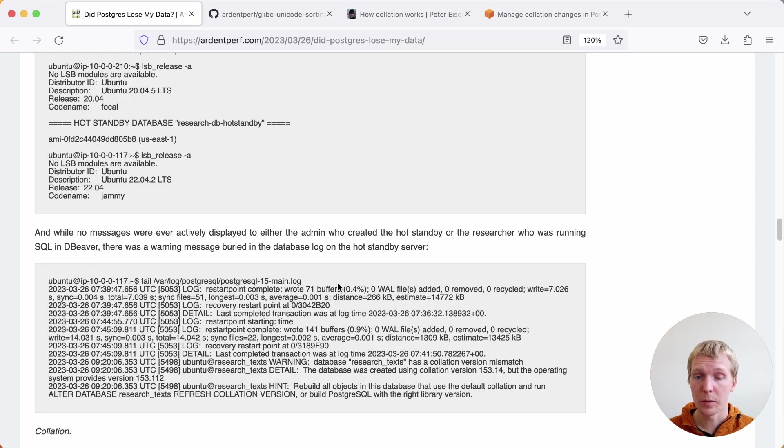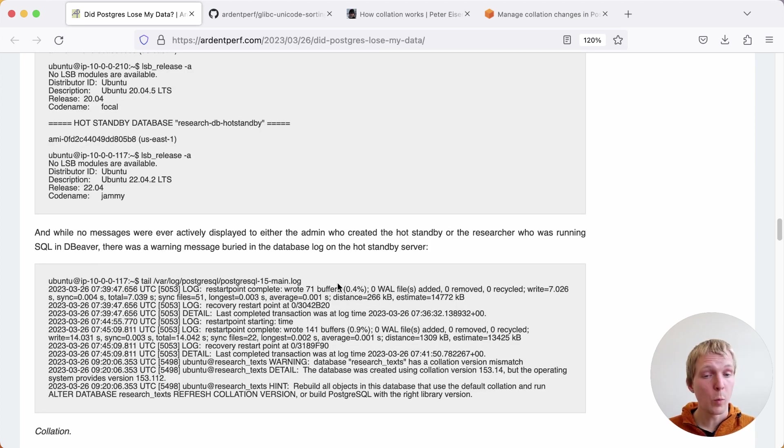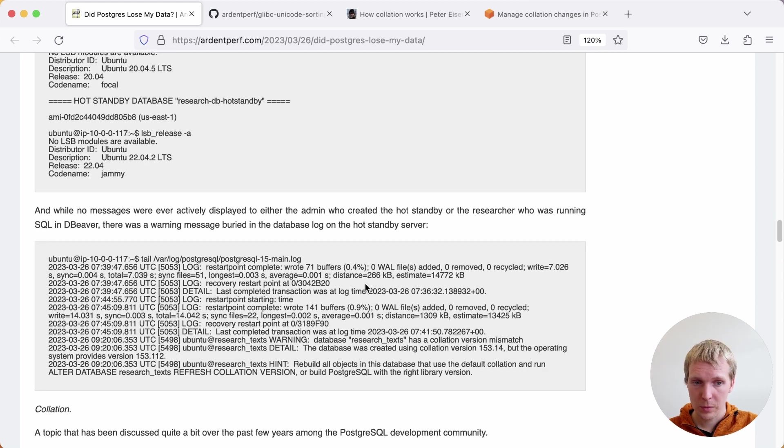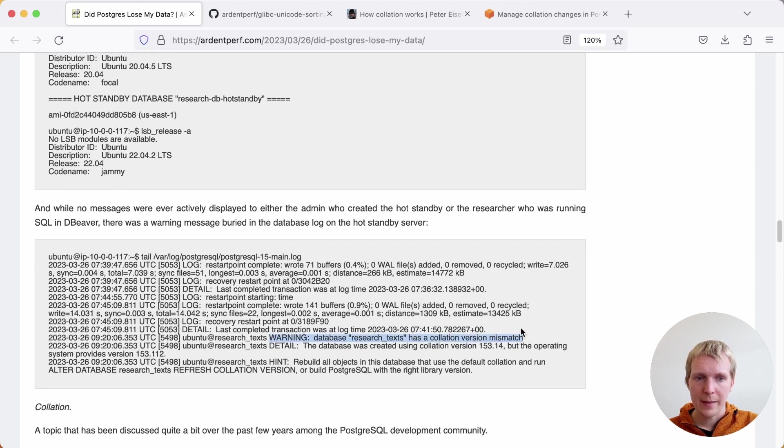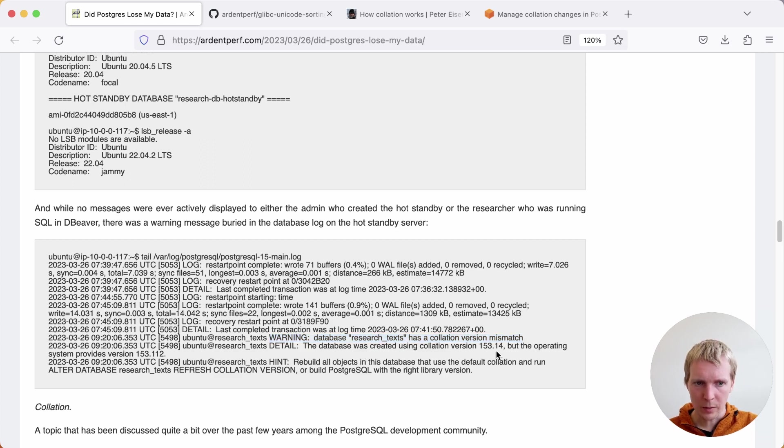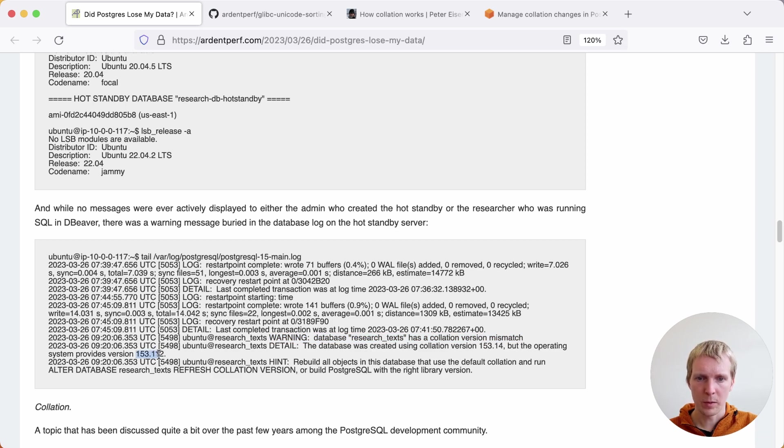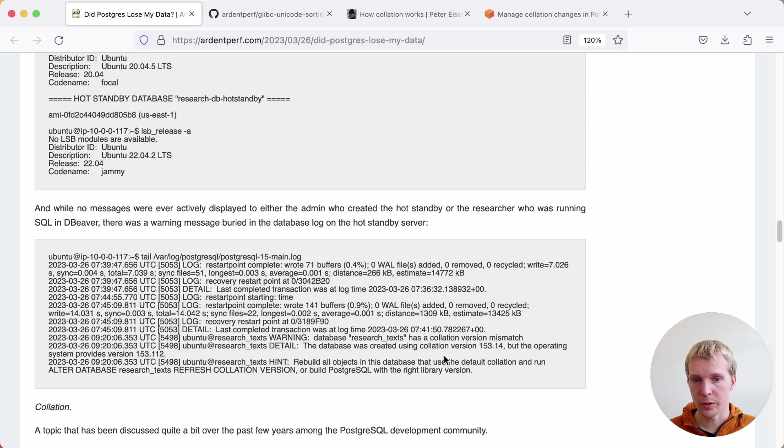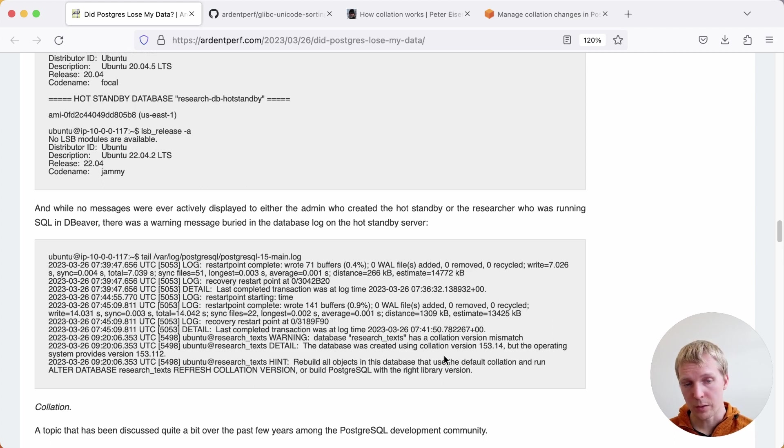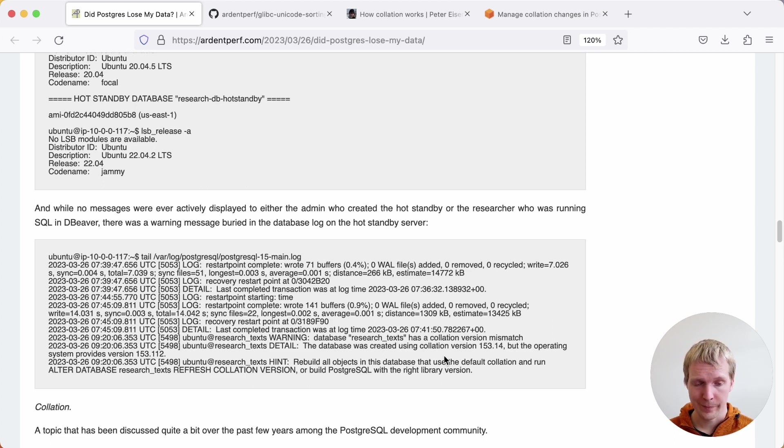Oftentimes end users don't necessarily look at the Postgres logs, but if you were to look at the Postgres log, you would have actually seen a very helpful message. It says database research text has a collation version mismatch. The database was created using collation version 1.5.3.14, but the operating system provides 1.5.3.1.1.2. So there's a newer version on the operating system side. Rebuild all objects in the database that use the default collation and run alter database refresh collation version or build Postgres with the right library version.